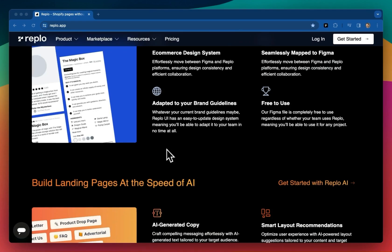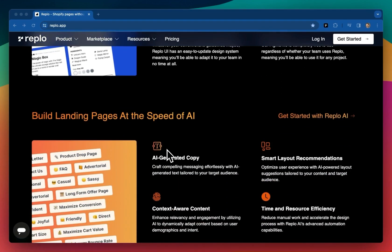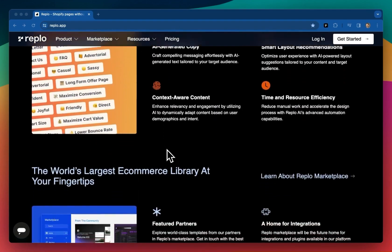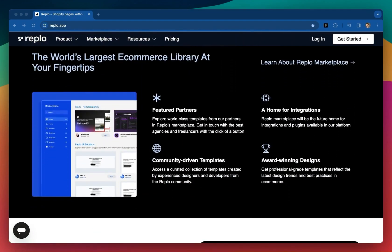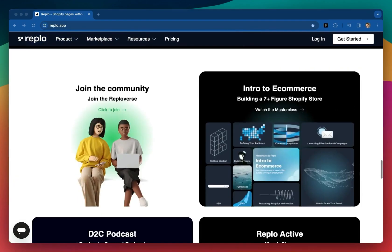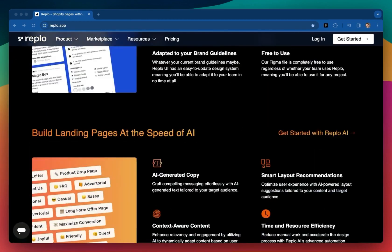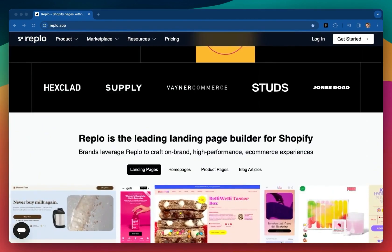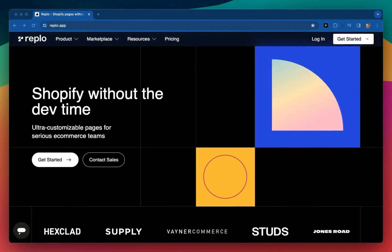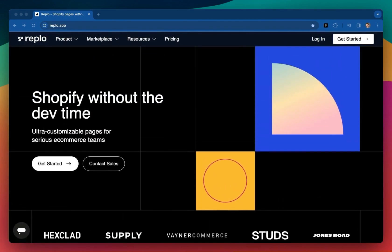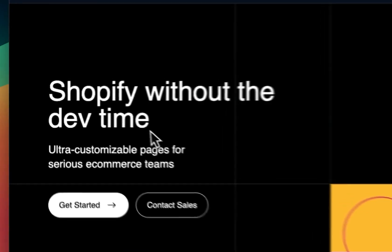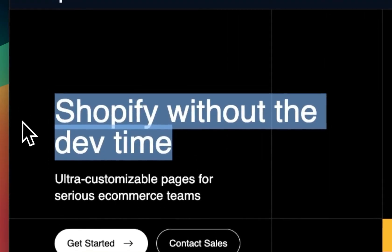With REPLO, you can quickly design landing pages, product pages, theme sections, and more all with pixel-level control of the look and feel of your customer's on-site experience. We are very much Shopify without the dev time.